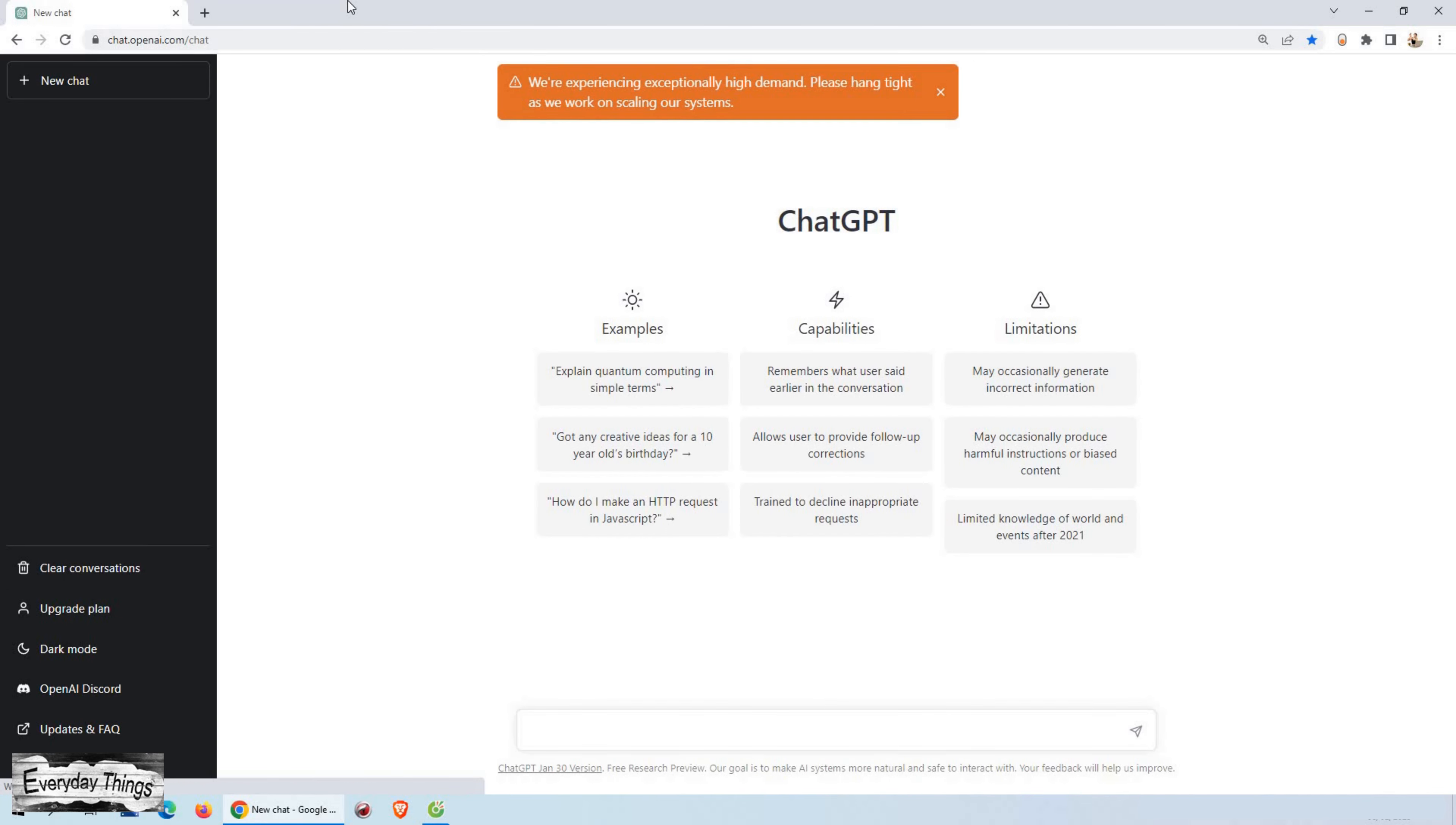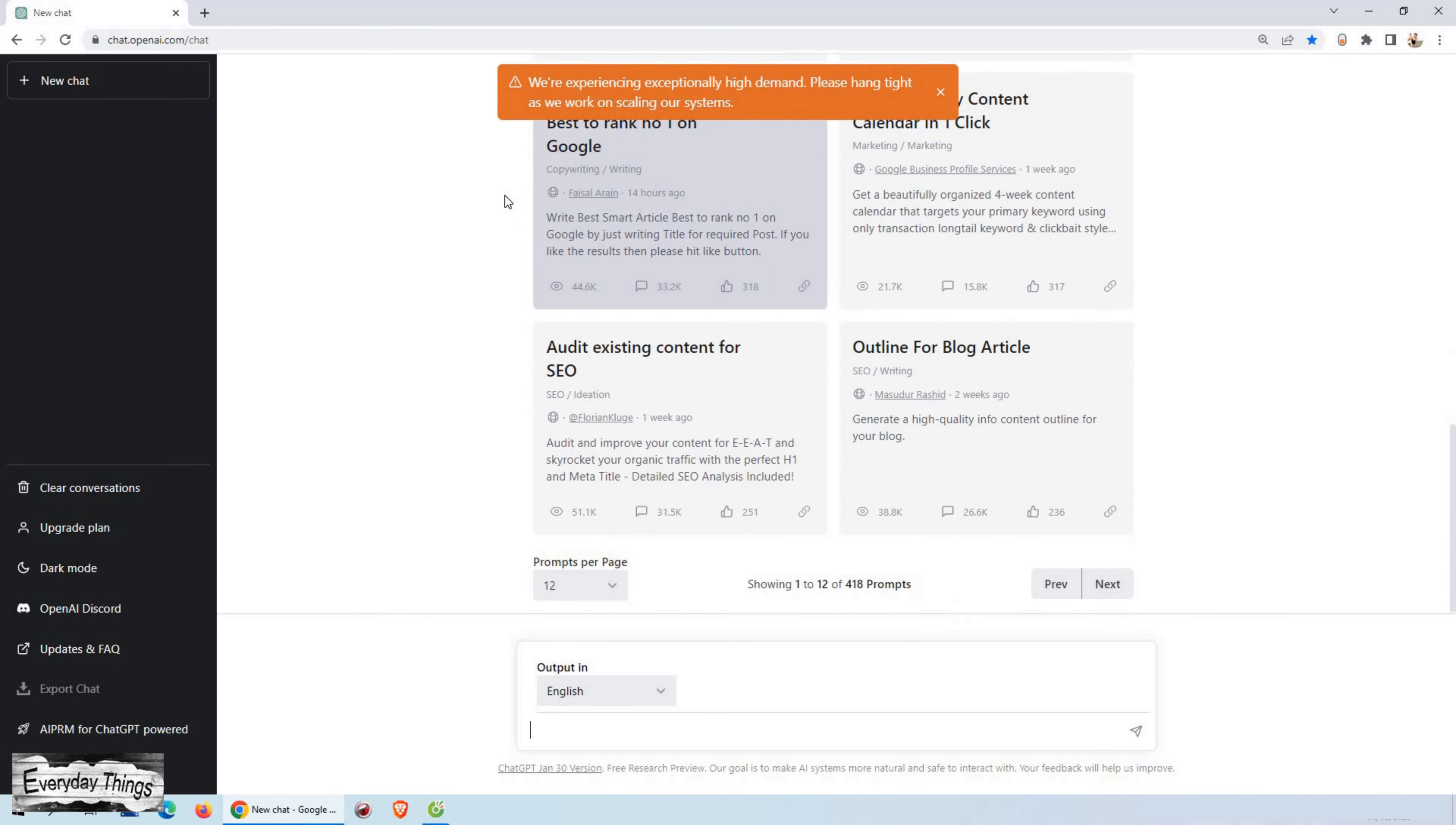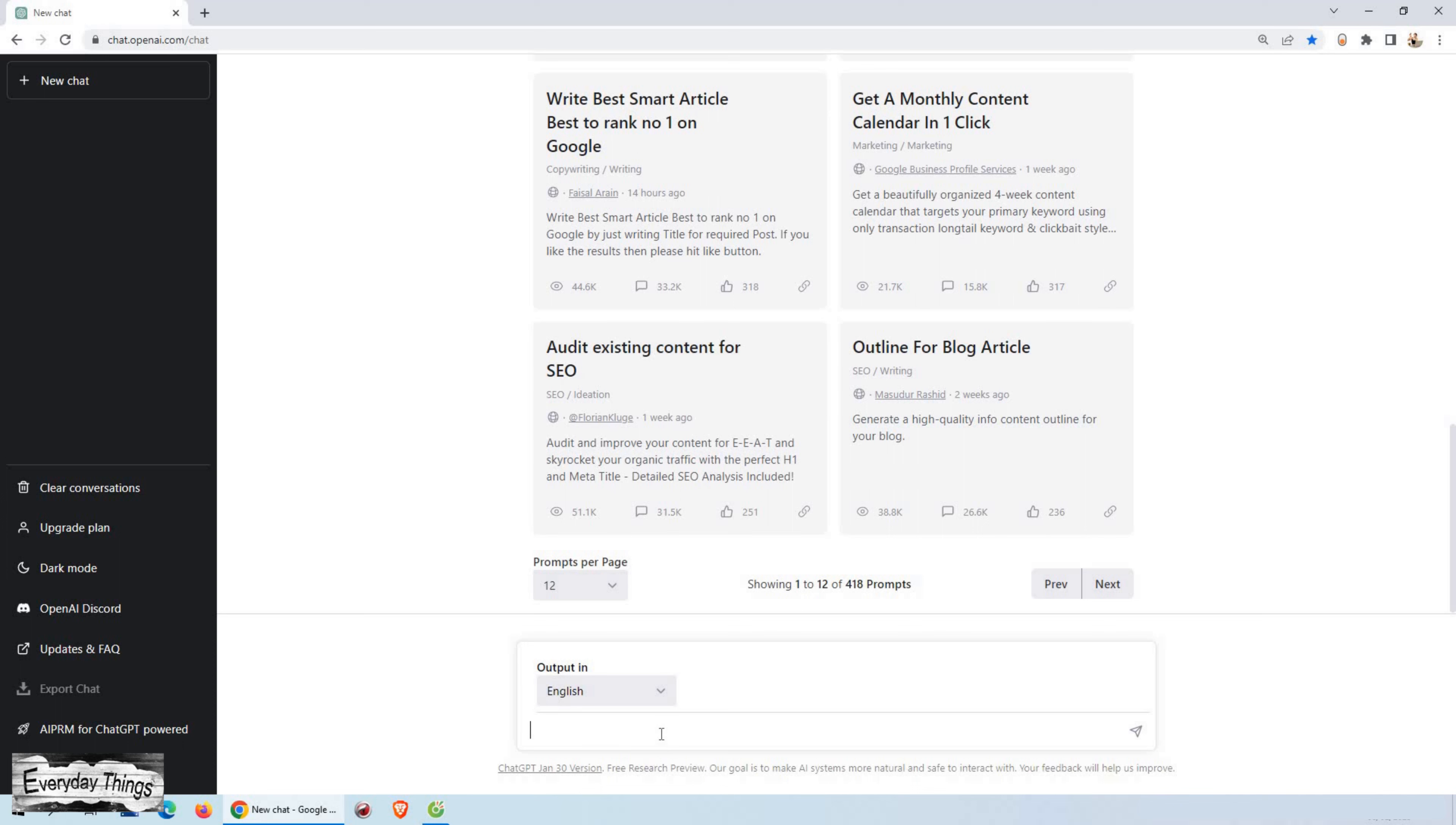ChatGPT is an AI-powered language model created by OpenAI, capable of performing a wide range of language-related tasks, including answering questions, generating text, and more.